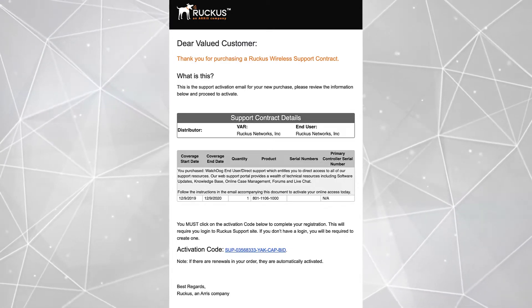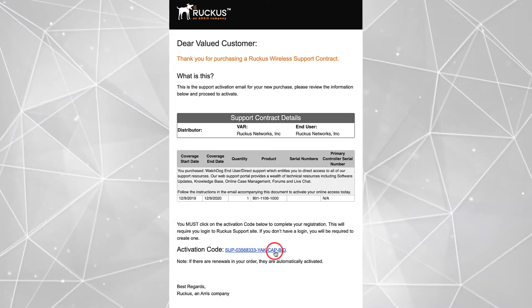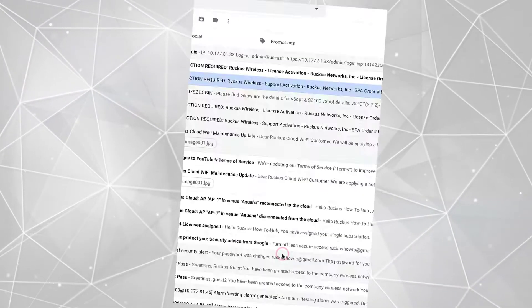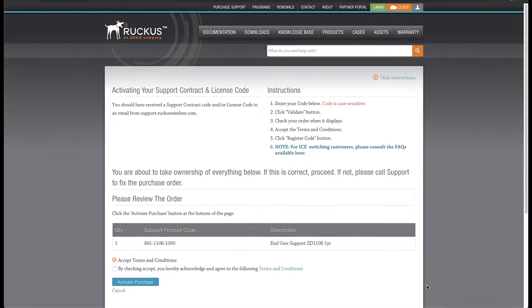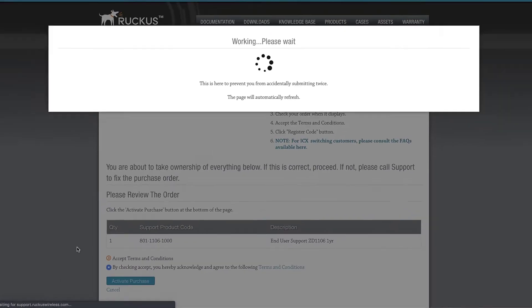In order to activate the license, we click on the activation code. This link directs us to the license activation page, so we click the Accept radio button and click on Activate Purchase.